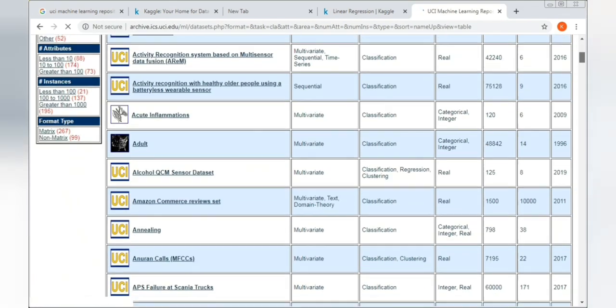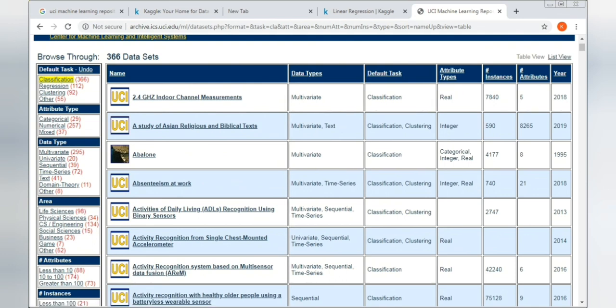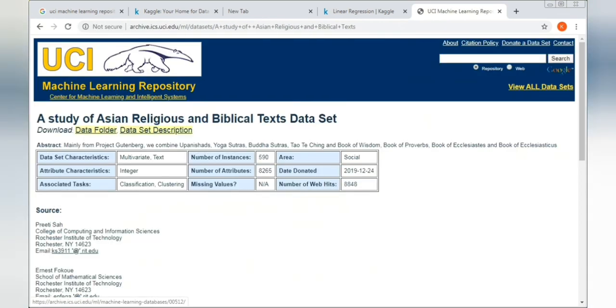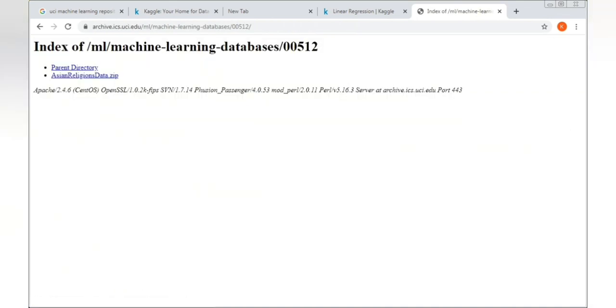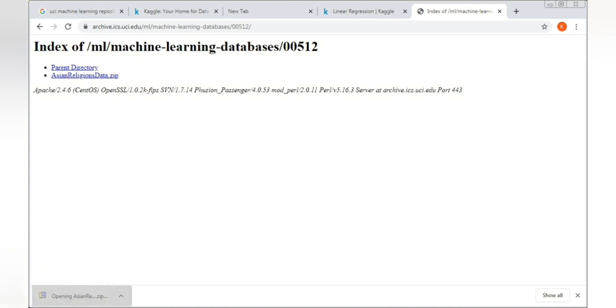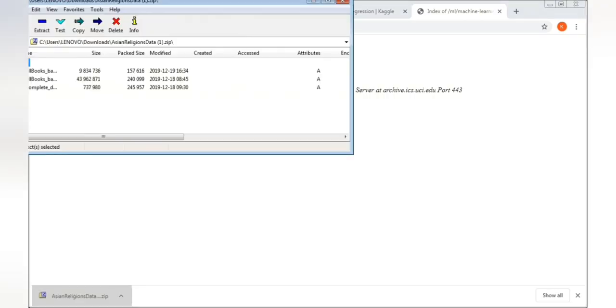There are lots of datasets in front of you. You can see the data types, default task, and attribute type parameters. This particular dataset is multivariate, meaning it has more than one variable. Click on it, then go to the data folder where you'll find a zip file. Click on it to download, then open the zip file and click yes on the warning prompt.